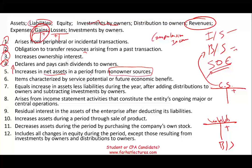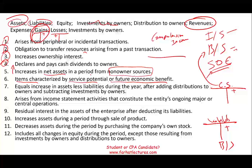Number six: an item characterized by service potential or future economic benefit. What do we call resources that provide future service? Those are assets — that's easy. Remember, assets increase on the debit side and go on the balance sheet. Make sure you know this — it is the definition of an asset.